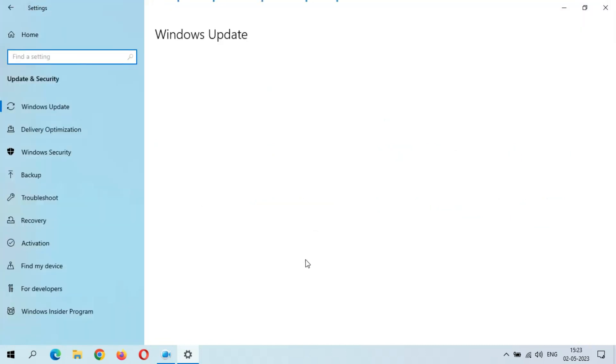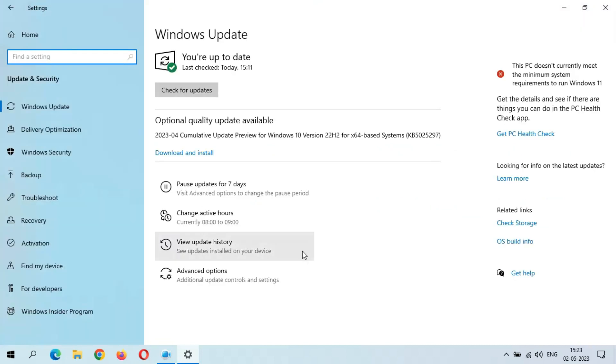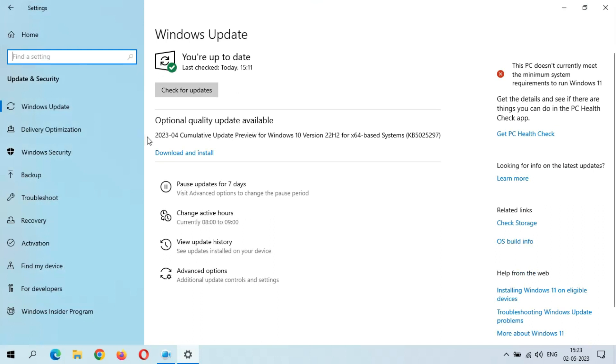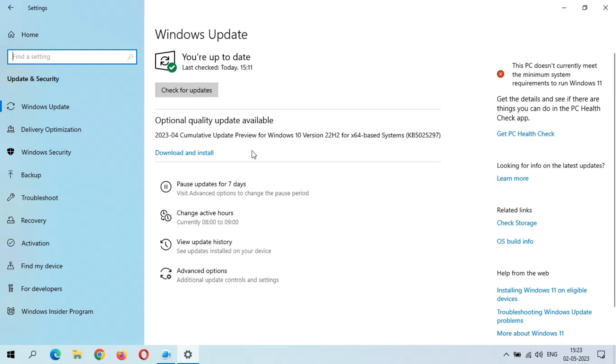You can see optional quality update available: 2020-304 Cumulative Update Preview for Windows 10 Version 22H2 for x64-based systems, KB5025297. The size of this update is 741.6 MB. If you want to know more about this update, just click on Learn More.